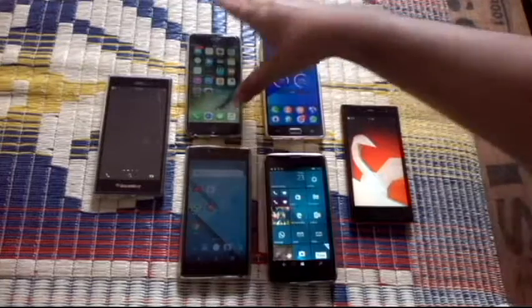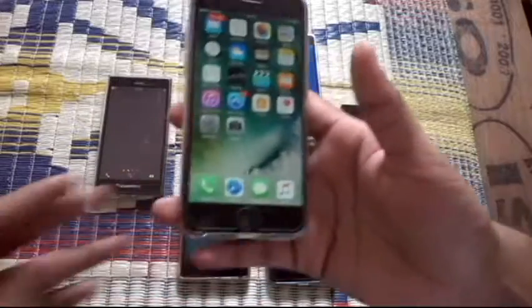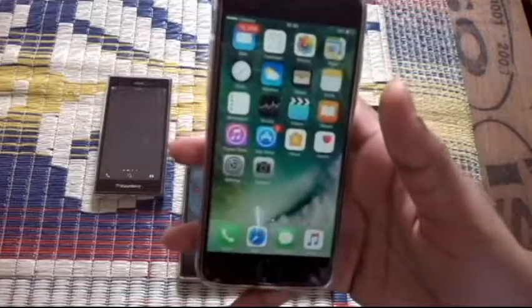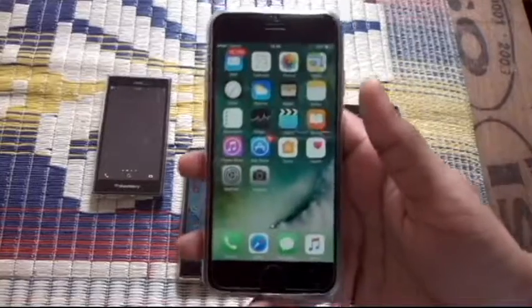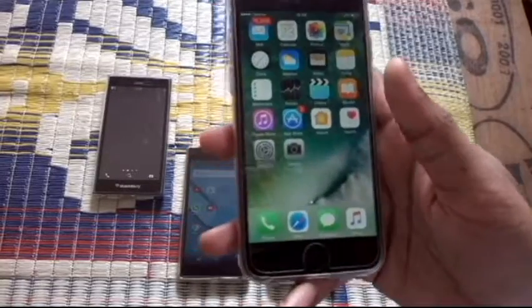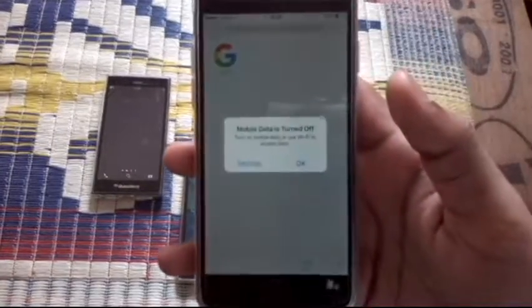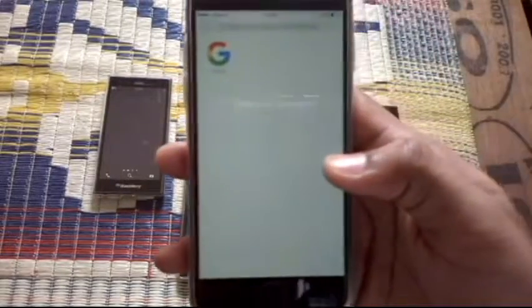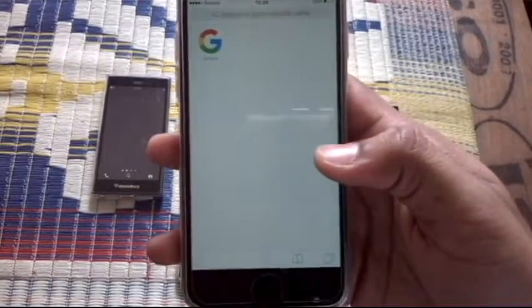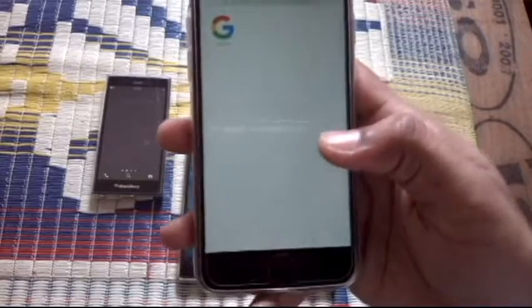Now let's see how to activate incognito mode or private browsing mode on your iPhone. Here's my iOS device and the inbuilt app, Safari. Let's try to turn on incognito mode.